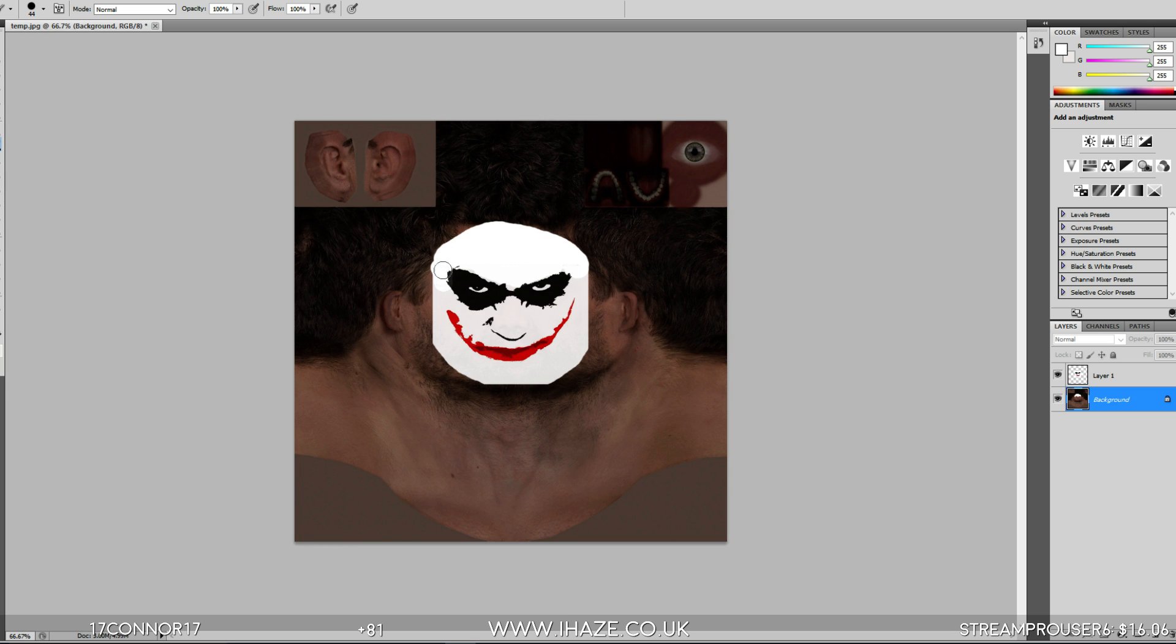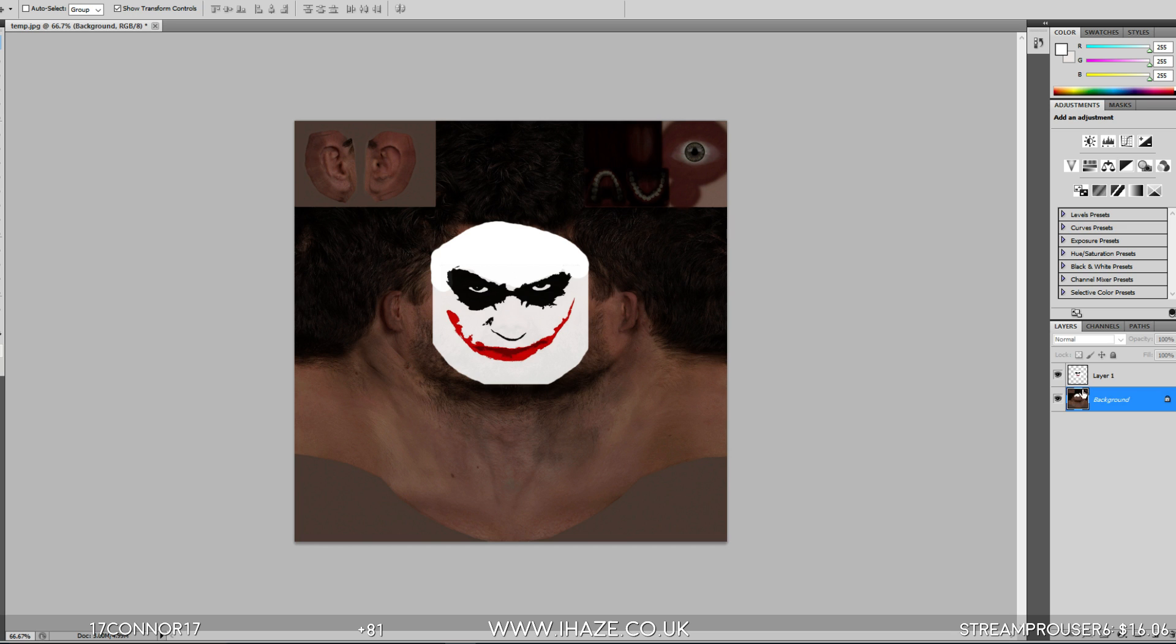Okay, so what we want to do now, let me just check the position again. Okay, okay.